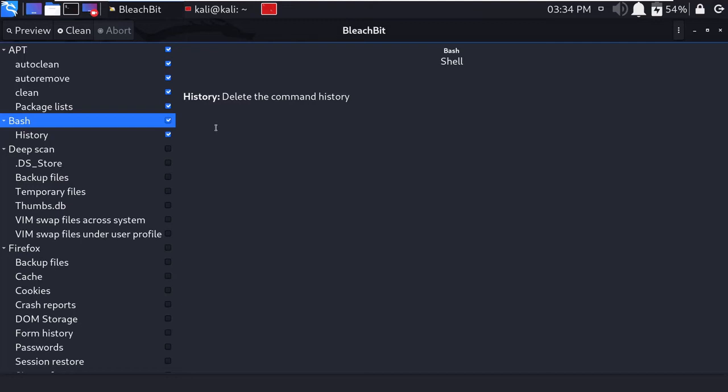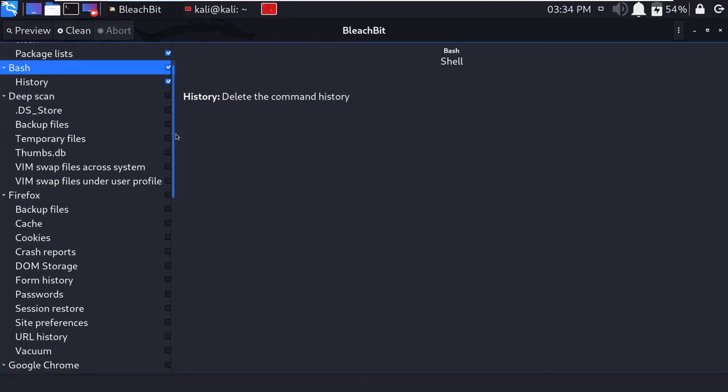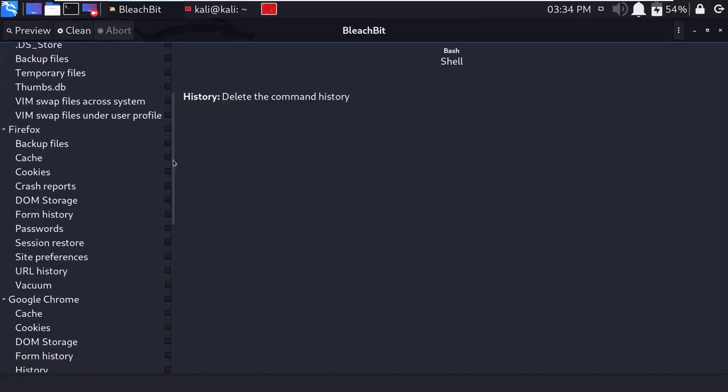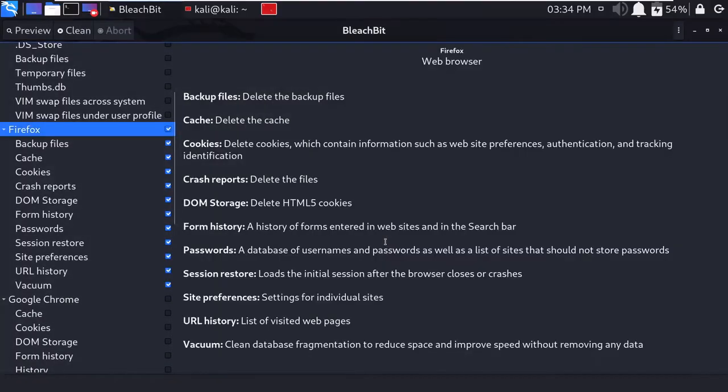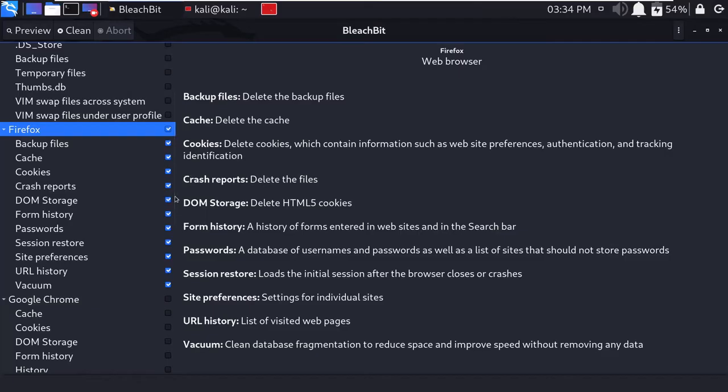Then we will clean bash files. The deep scan is a little important so we will skip this. Then we need to clean our Firefox. Here many files are available like cache files, cookies files—this creates a lot of space on your system. When the storage is free, the performance automatically increases, so we need to clean this.